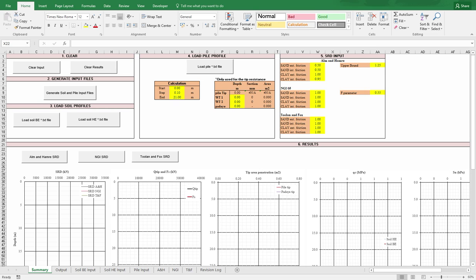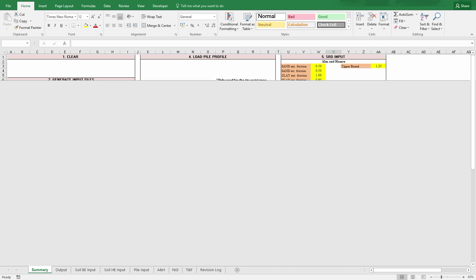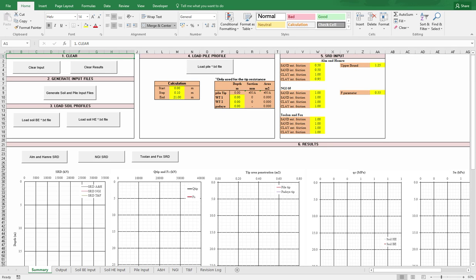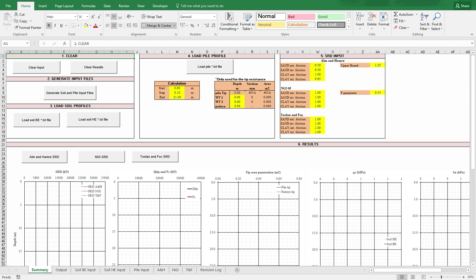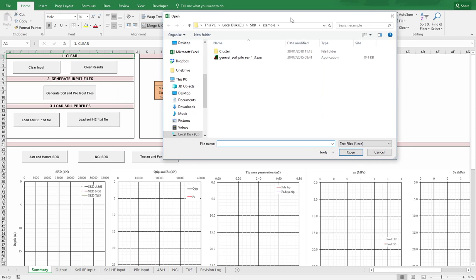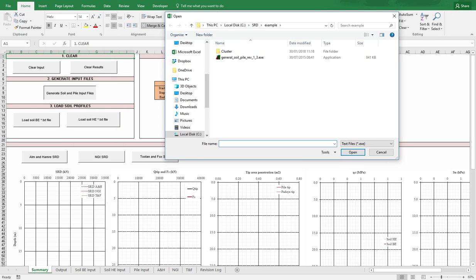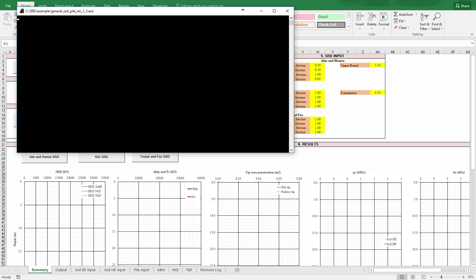For this spreadsheet, I created some steps to use. The first one is we can always clear the input and clear the results. After that, we have to generate the soil and pile input files. If I press here, the button will clear all the input, and this one will clear all the results. If I click on this one, it will ask me where is the software that I'll use to create the input files for this spreadsheet.